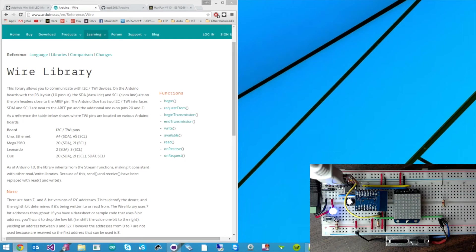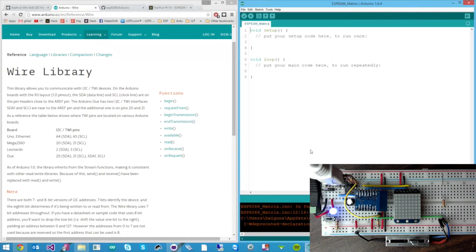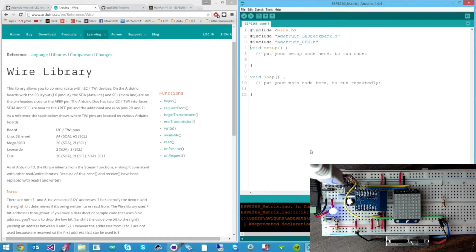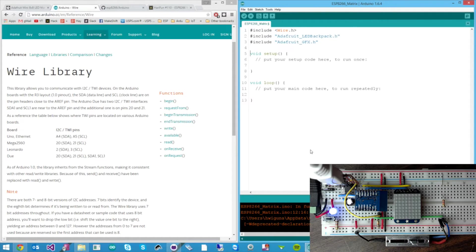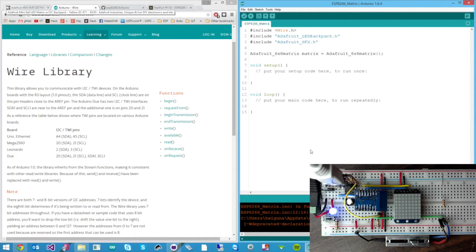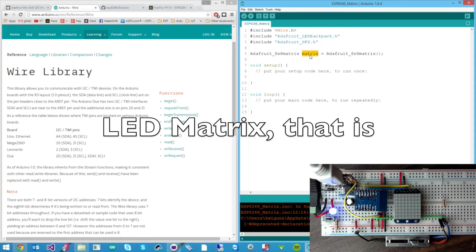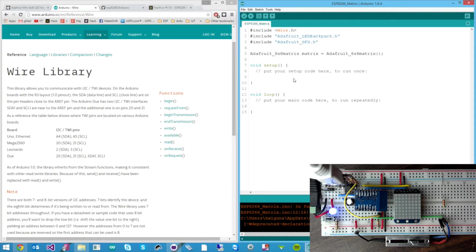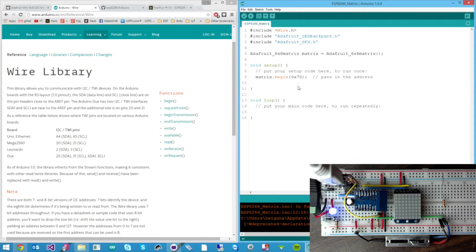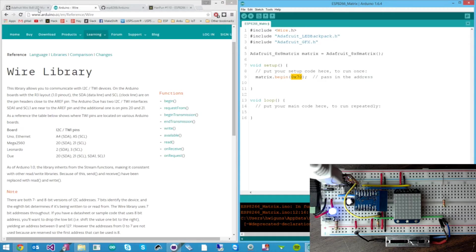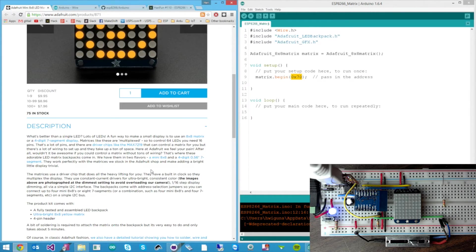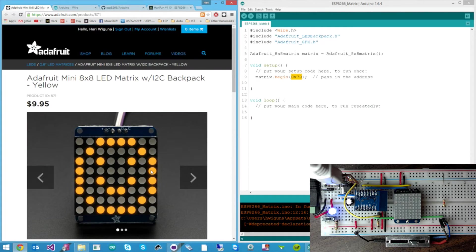Okay let's go write some code. We'll start with nothing. First let's bring in the libraries. Then we'll instantiate the 8 by 8 matrix. This object here will represent our matrix. Now we're ready to actually initialize our matrix. The 70 is actually the address of the matrix. So you can have several of them.